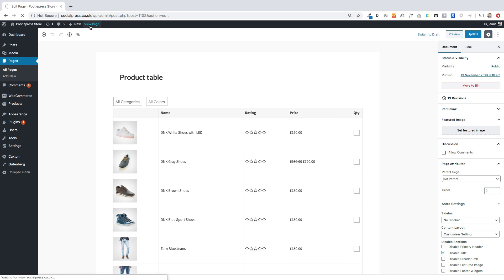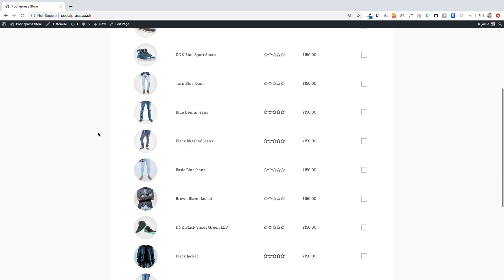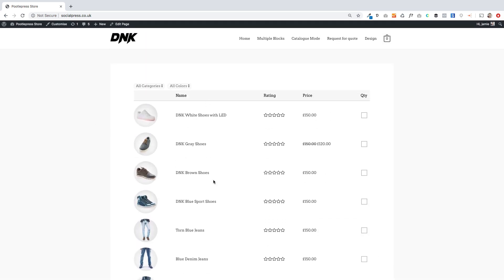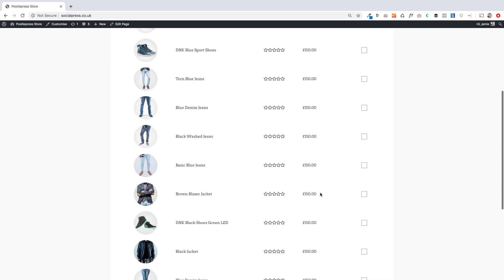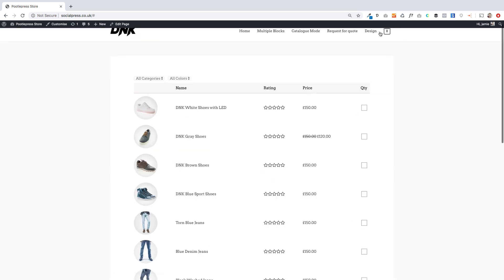This is what I'm going to show you how to do — a few examples of the type of things you can do. This is the standard product table showing products in a list, and your users can choose quantities over here on the right. They can change the quantities and very quickly scan, then add the products to the cart.